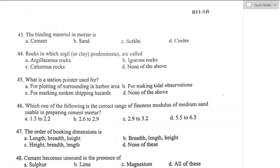Question number forty-three: the binding material of a mortar is — mortar is a paste prepared by adding water to a mixture of binding material like cement or lime and fine aggregate like sand. The binding material of mortar is cement. Option A is the right answer. Question number forty-four: rocks in which clay predominates are called argillaceous rocks. Option A is the right answer.